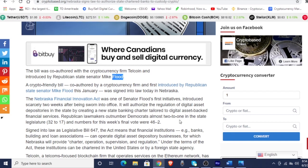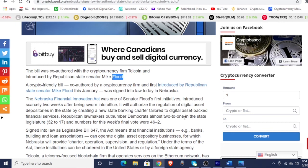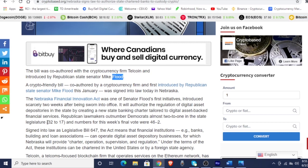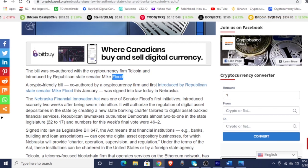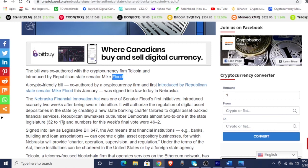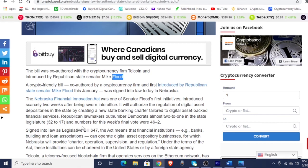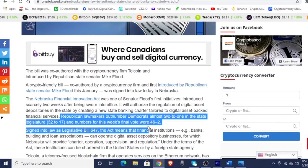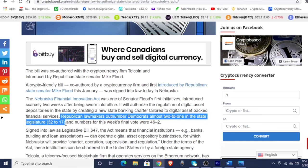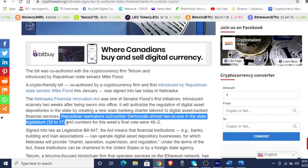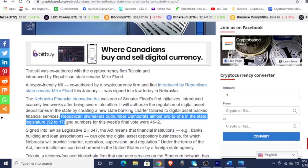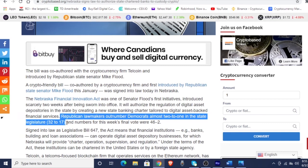Republican lawmakers outnumber Democrats almost two to one in the state legislature, 32 to 17. The numbers for this week's final vote were 46 to two. Again, that number 17 is always popping up. I want you to keep an eye on this number right here — 32 to 17 — because this will be a part of what's going to transition us to August. Remember, I'm telling you this here: this number 32 to 17 will go back to the legislature at some point. And it's one vote per state from the legislature, and the final vote goes to the senior member of the Senate.